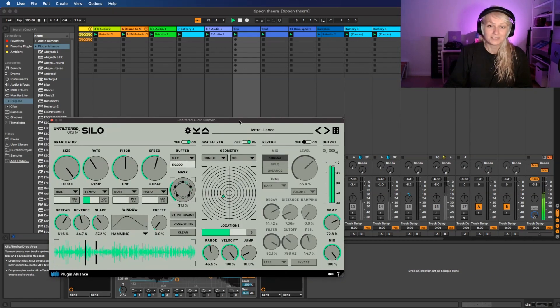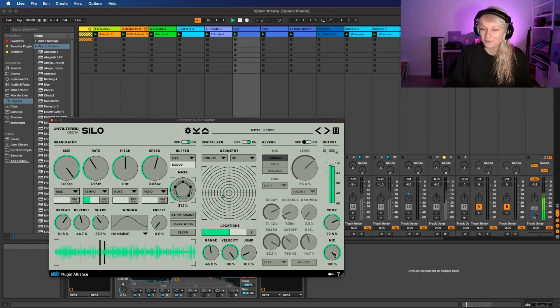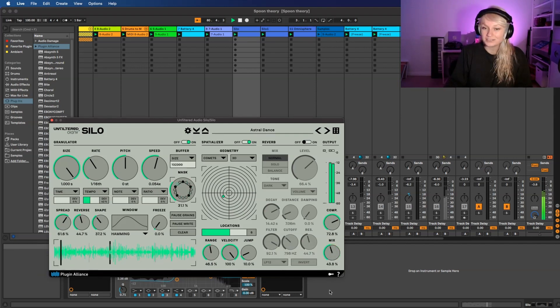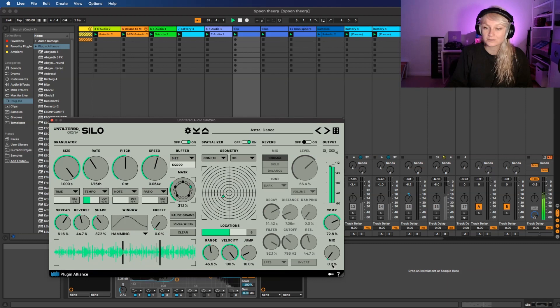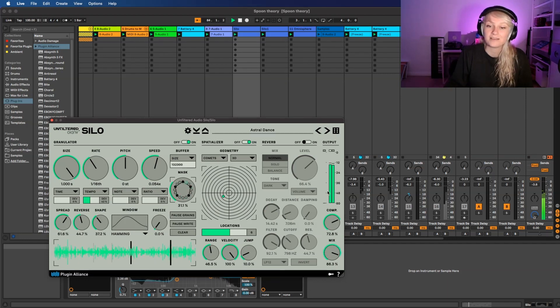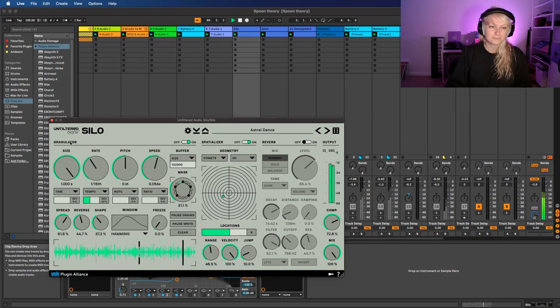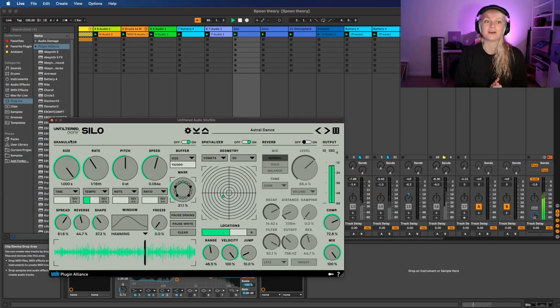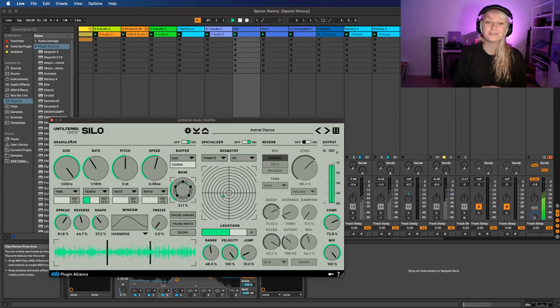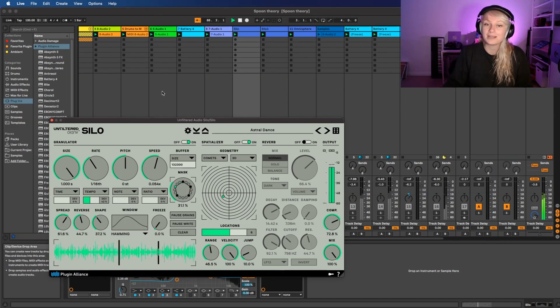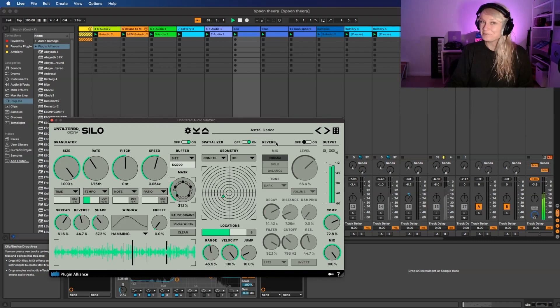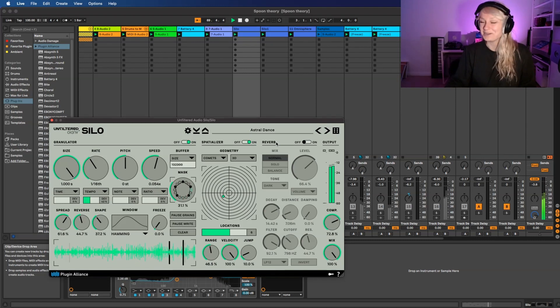As you can hear, the sound already changed from the sequence. You can change the mix, so this is how much you want to put the effect into the mix. The plugin is divided up into three sections: the granulator, the spatializer, and the reverb. For now I deactivated the reverb because you will see it's really cool.